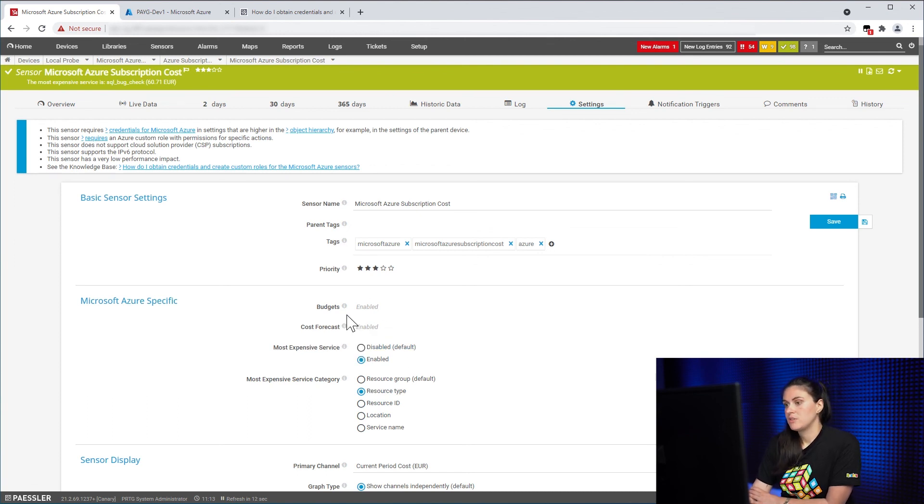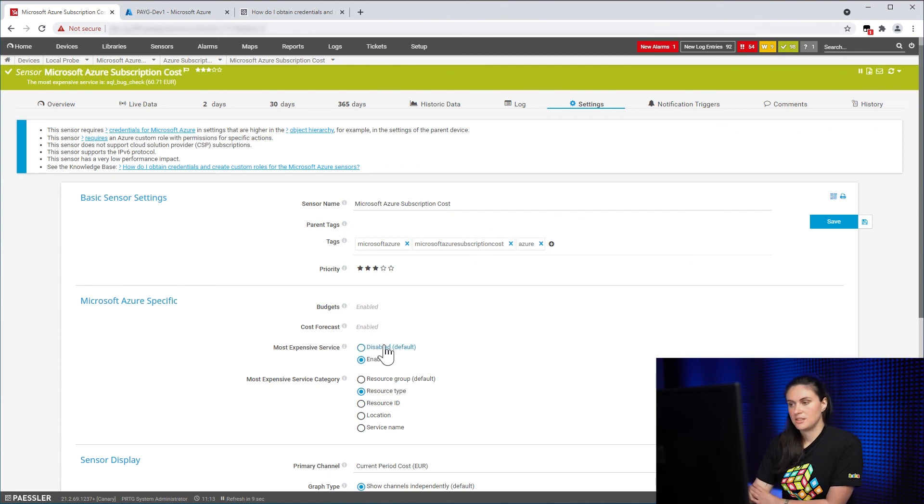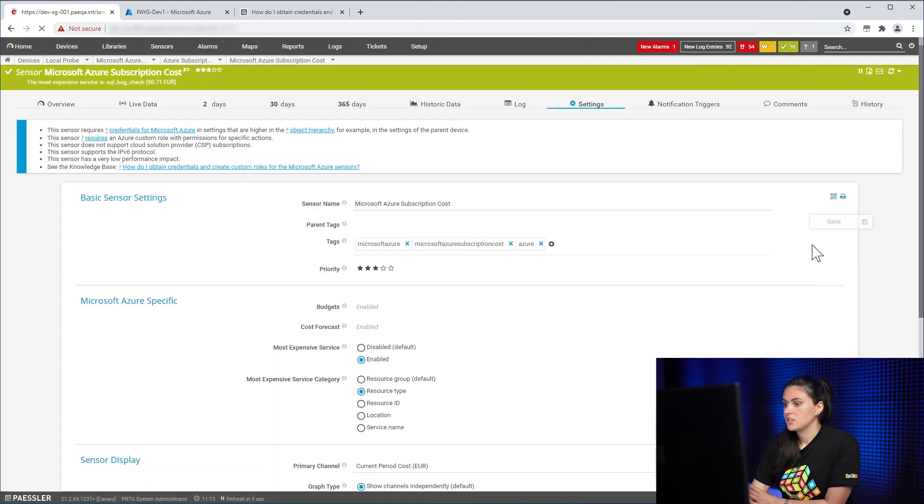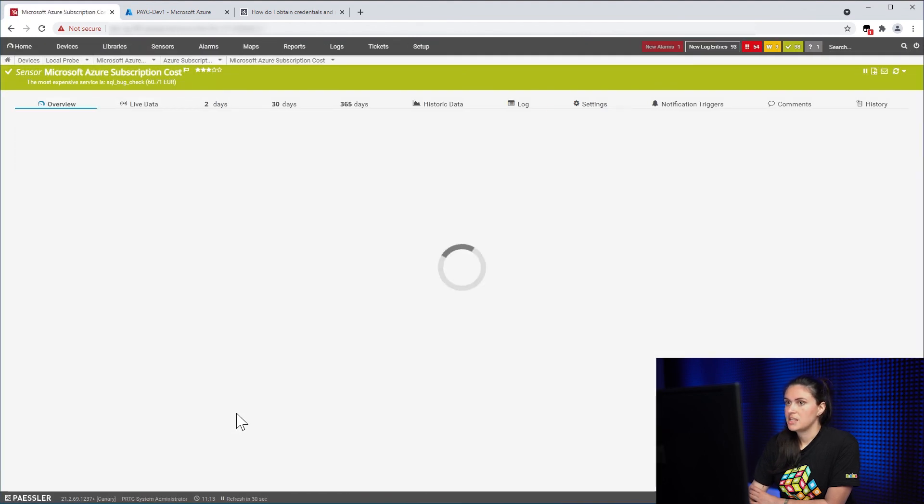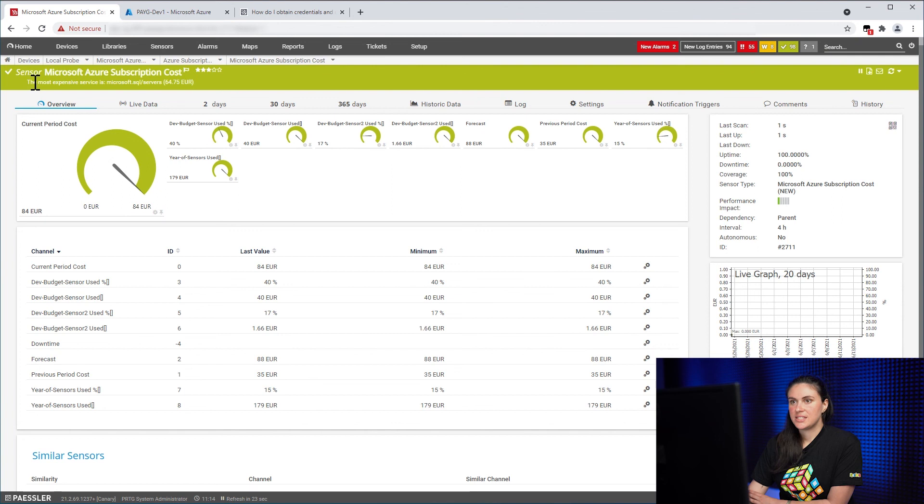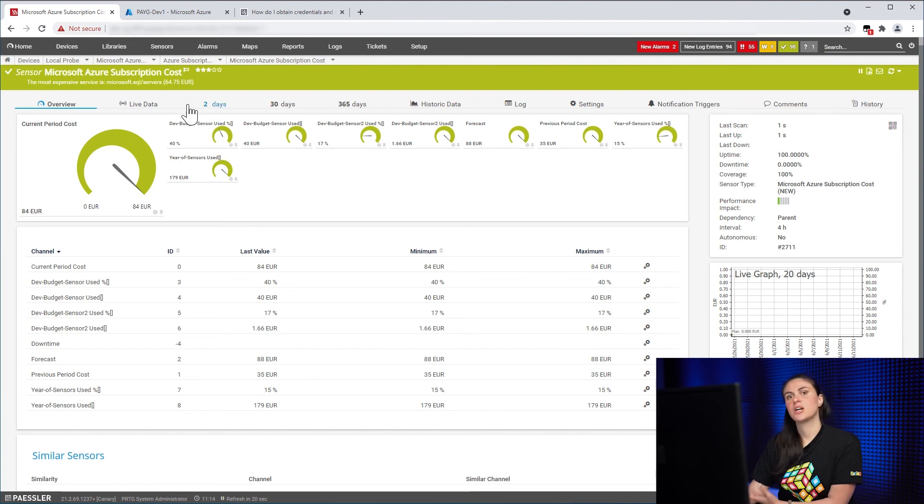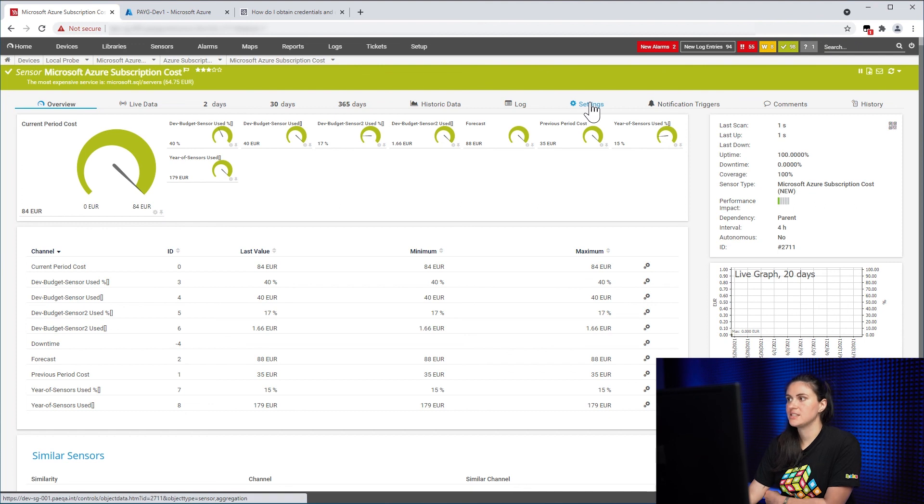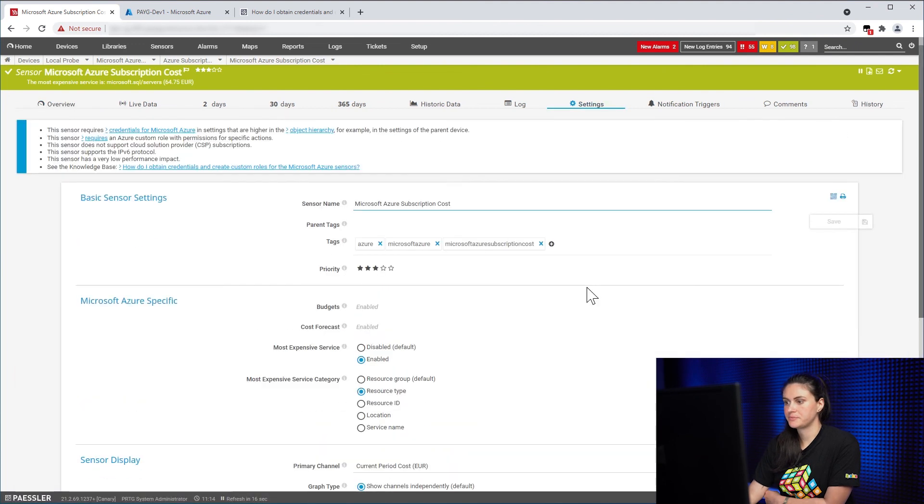So if you don't enable it in the beginning, then you would need to add the sensor again if you want to see this information. So if I click on save after a few minutes, you can see that the most expensive service has changed according to the category that we have selected in the settings.